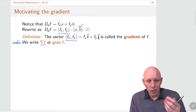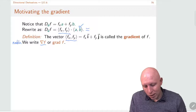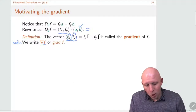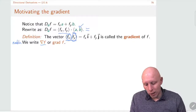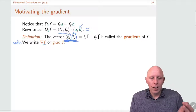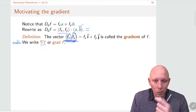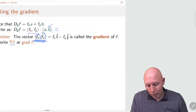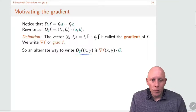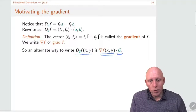F sub x is a function of x and y, and f sub y is a function of x and y, so this gradient vector is a vector function of x and y — something new we haven't seen before. We can write the directional derivative by taking the gradient and dotting it with the unit vector u.